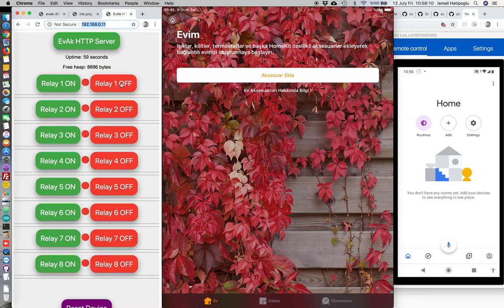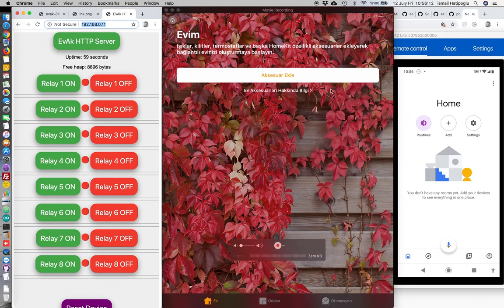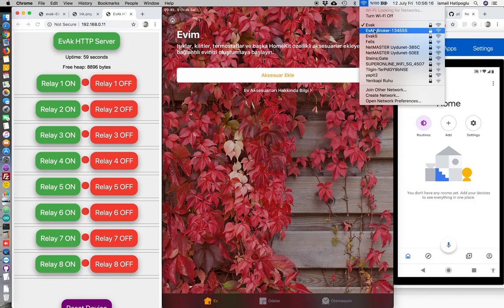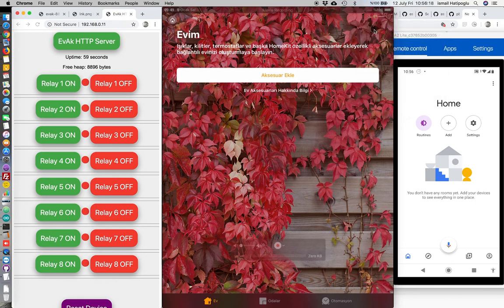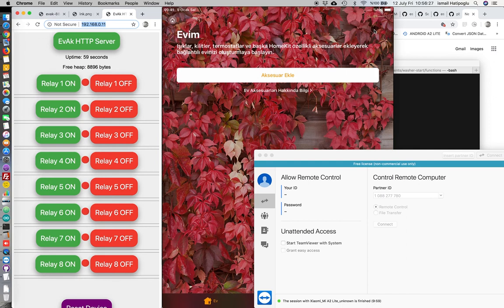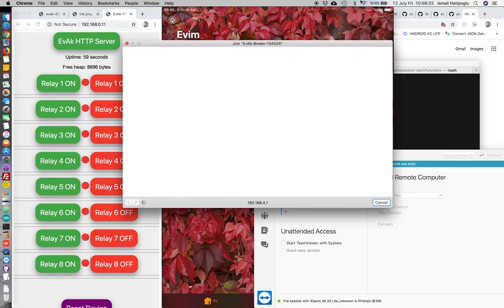It will communicate with HTTP. Now, let's set up EvakBroker. Captive portal will open and we will enter RF.